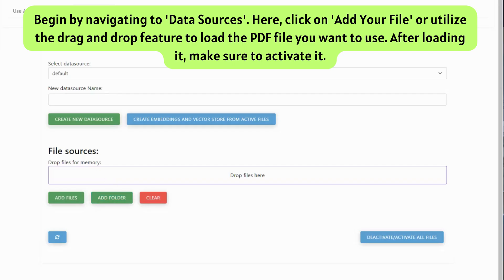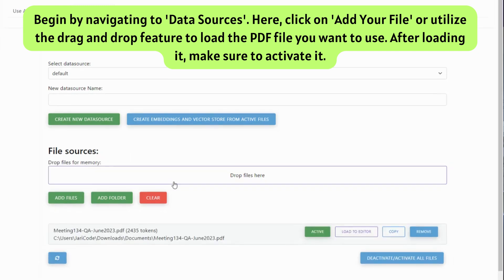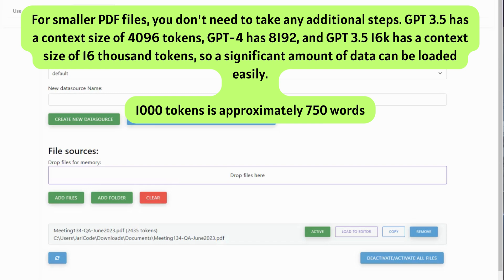Begin by navigating to Data Sources. Here, click on Add Your File or utilize the drag and drop feature to load the PDF file you want to use. After loading it, make sure to activate it.